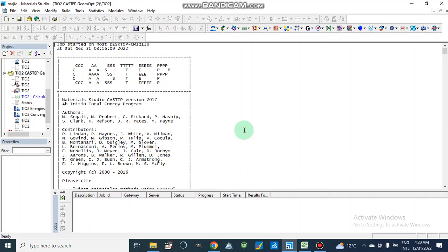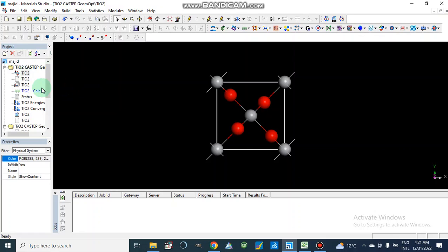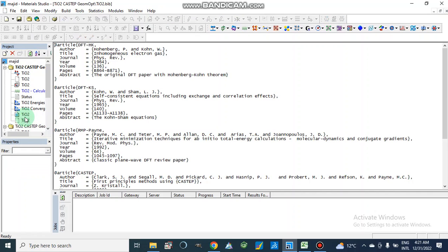Asalaamu Alaikum dear viewers. In our previous video we studied how we can make a crystal structure of our compound — we made a crystal structure of titanium oxide, and then we calculated the geometry optimization using K-step calculations. We optimized the geometry and obtained our final results.